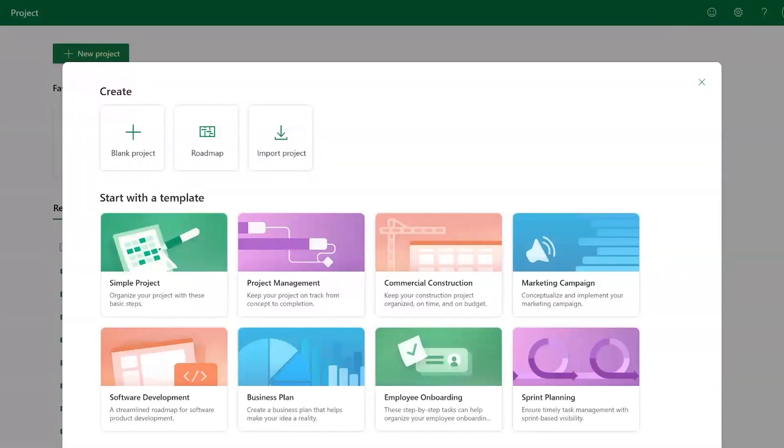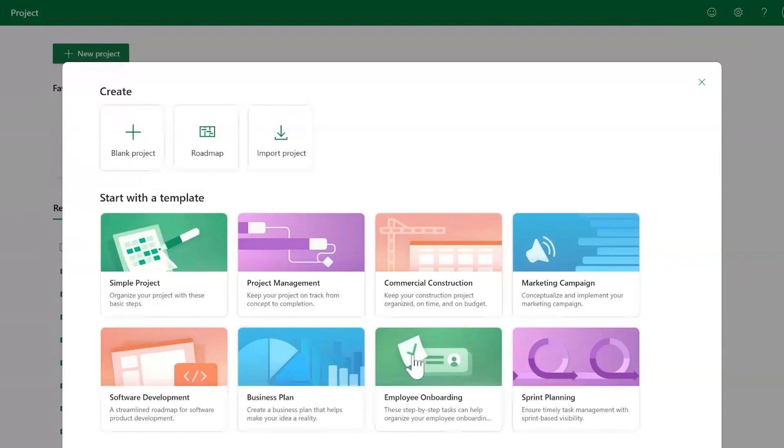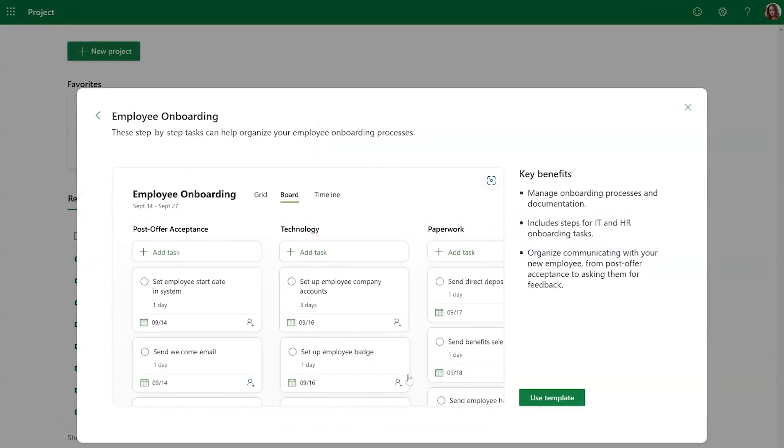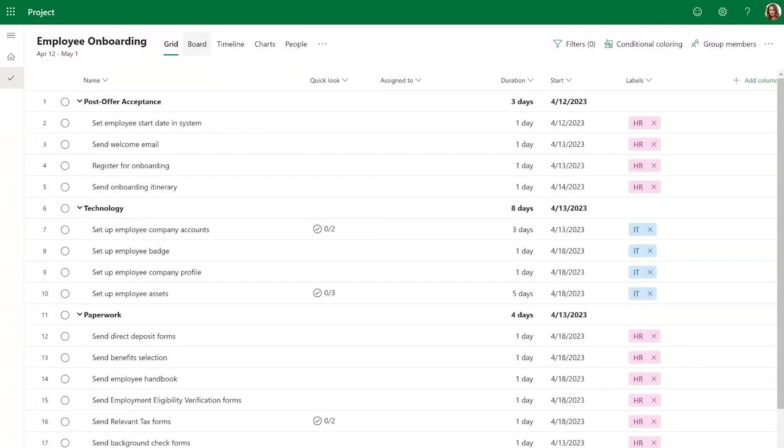Next, you can browse the available templates to find one that meets your needs. You can click on any of the templates to see a preview and more information about it. You can then click Use Template to create a new project using this template.